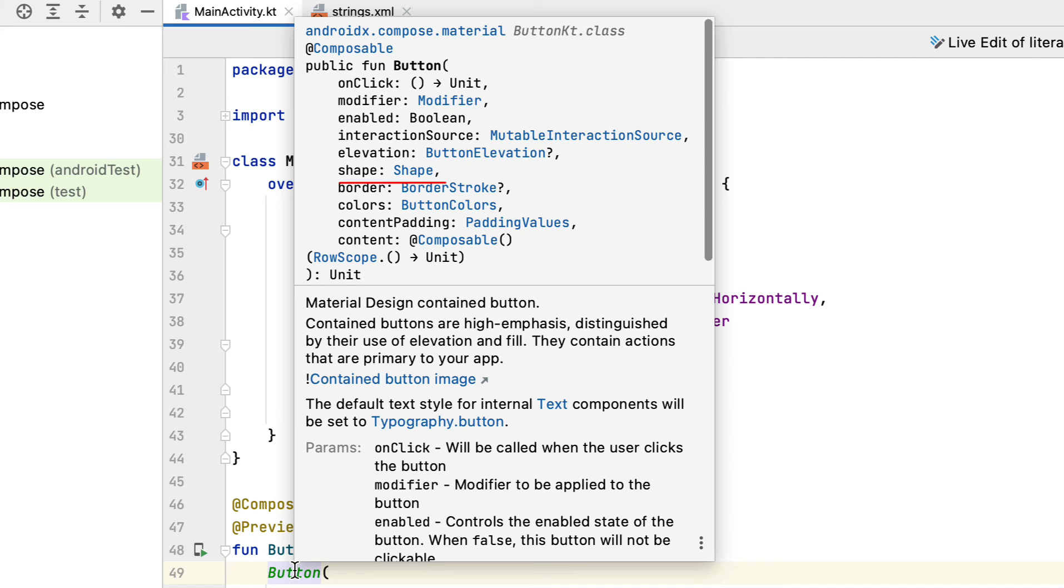With MaterialTheme shapes, you can choose a shape's size: small, medium, or large. border: draw a border around your button.